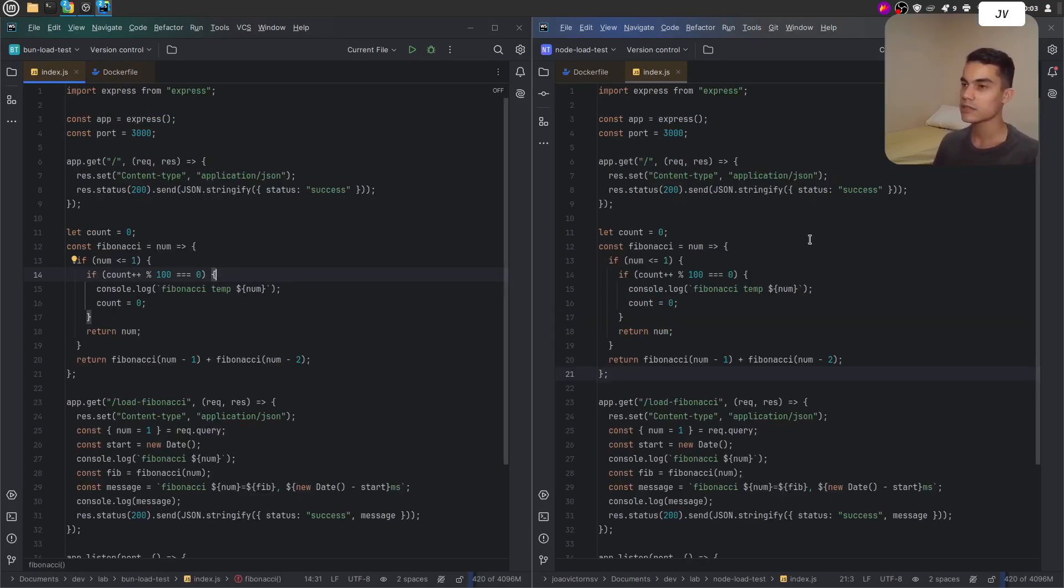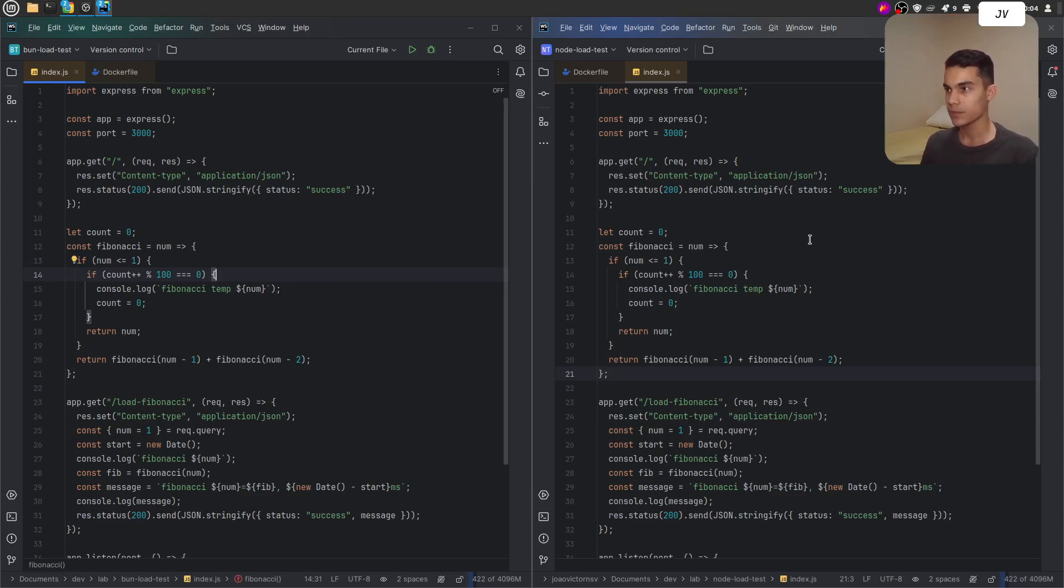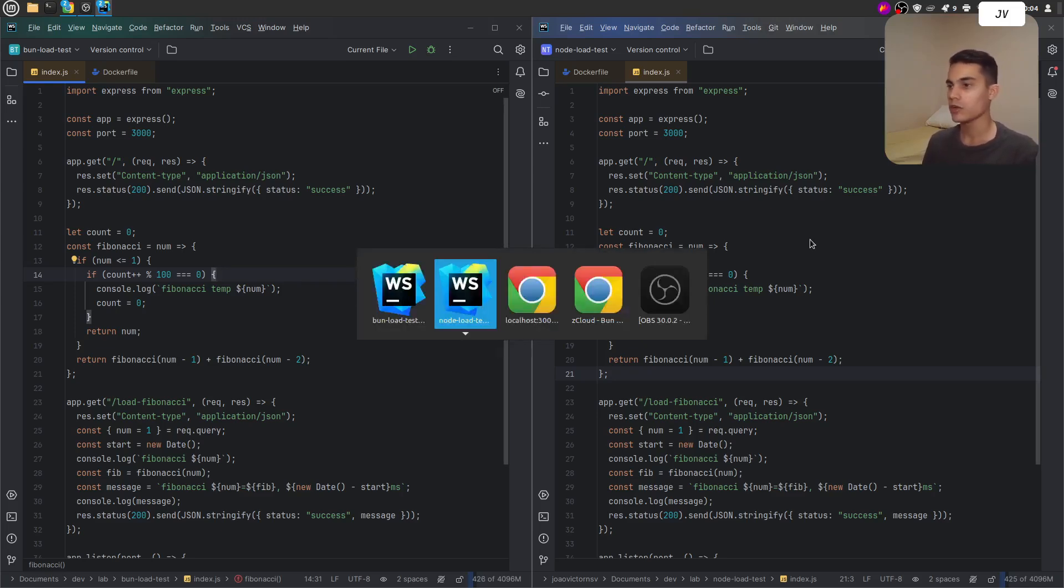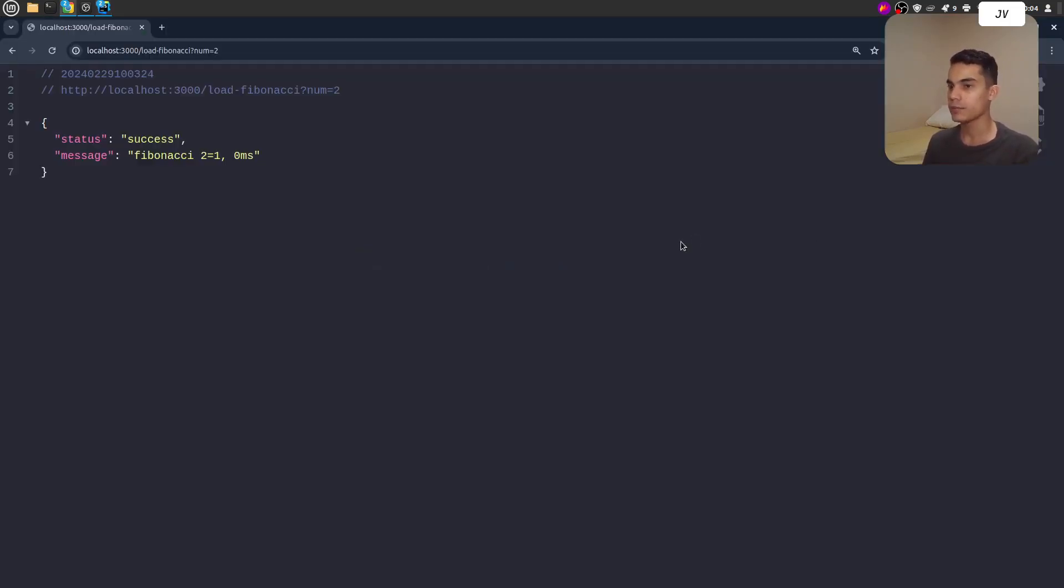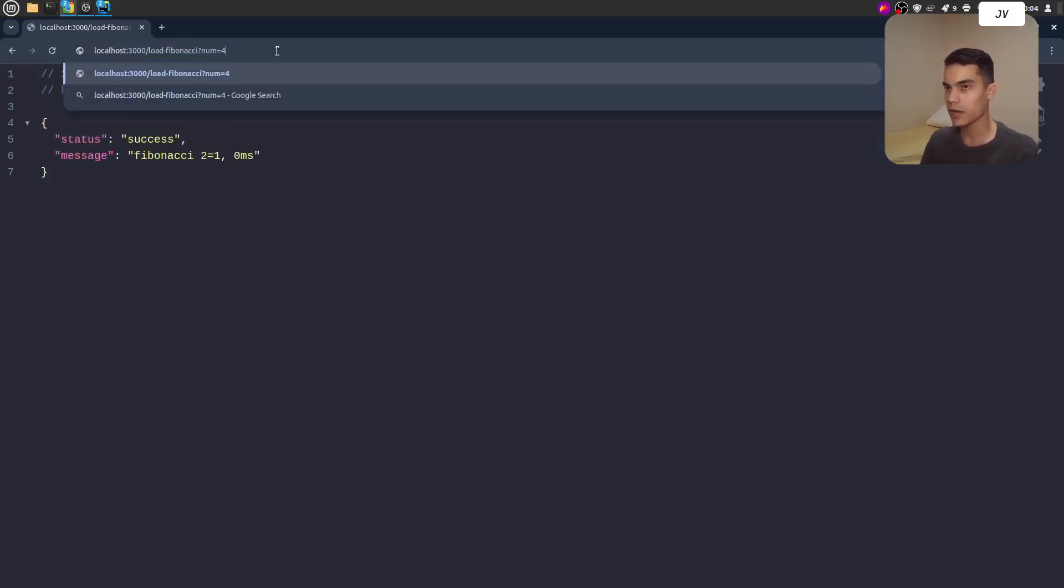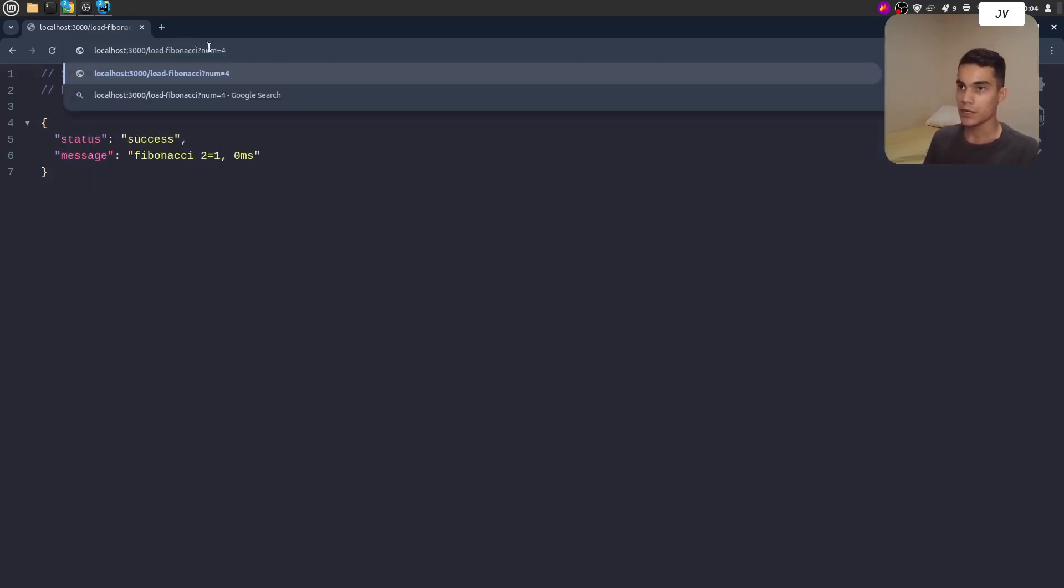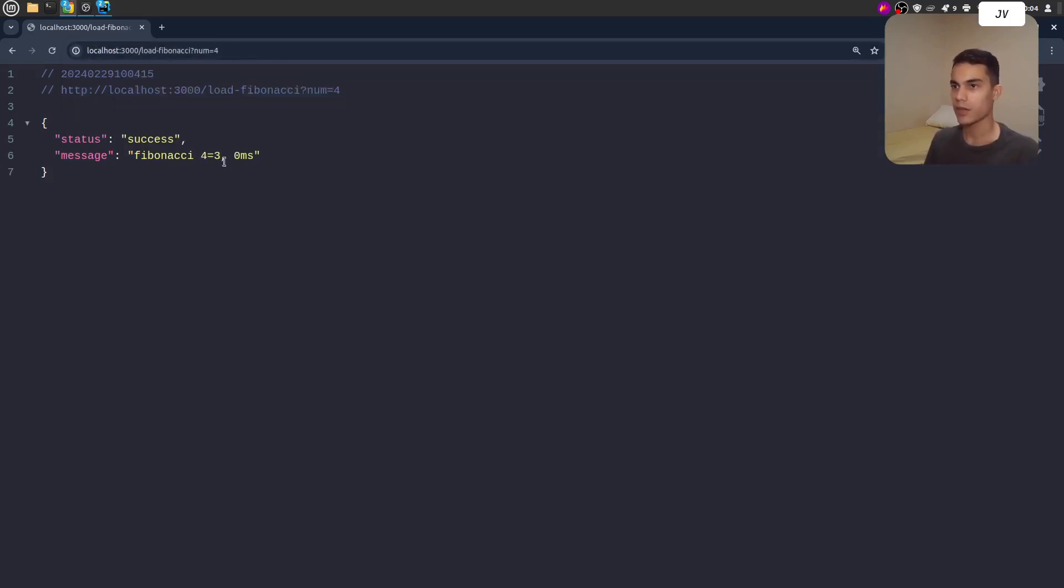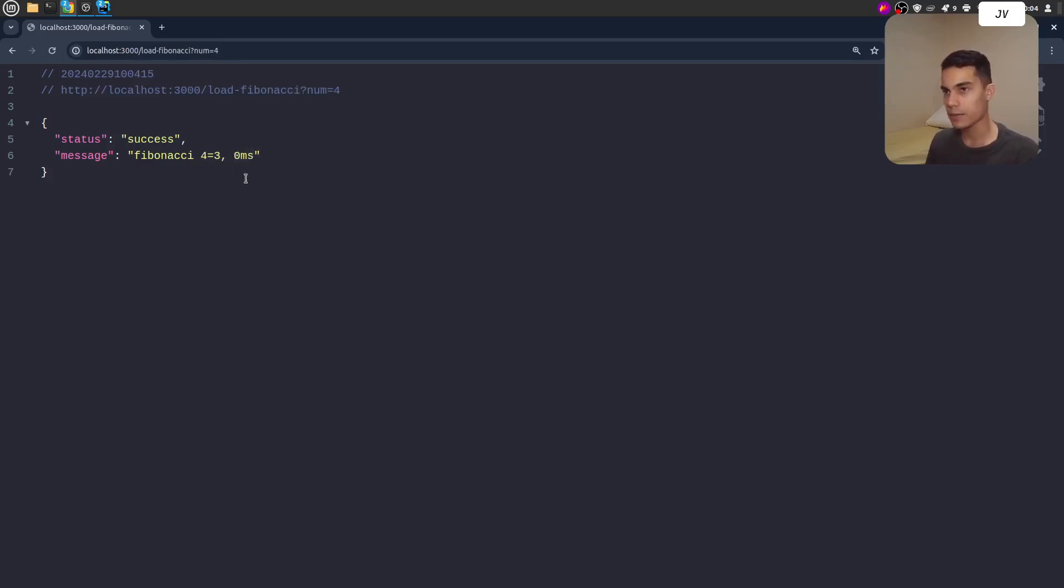Essentially it's just an endpoint that calculates Fibonacci numbers and returns the result along with duration time in milliseconds. As you can see, if I change this pattern with a different number, the result will be different, and this is the duration time in milliseconds.